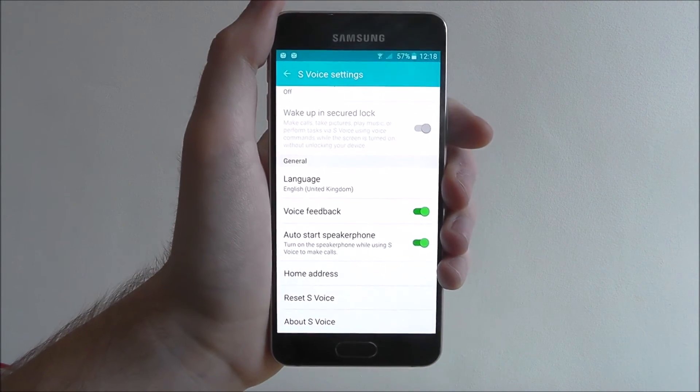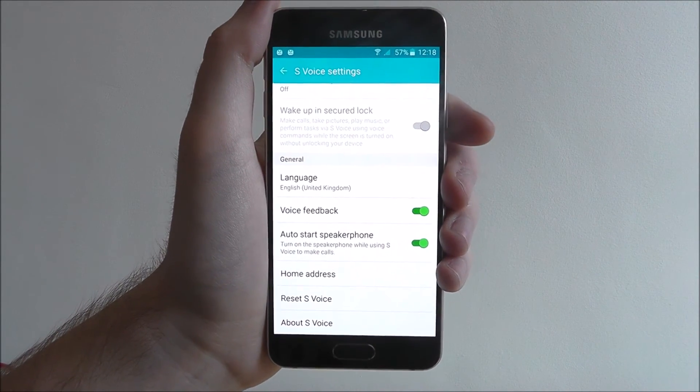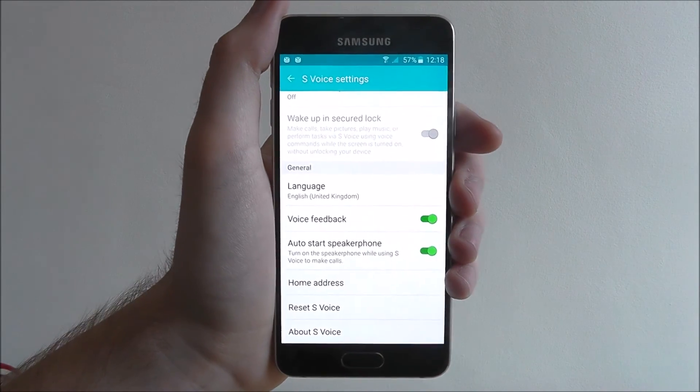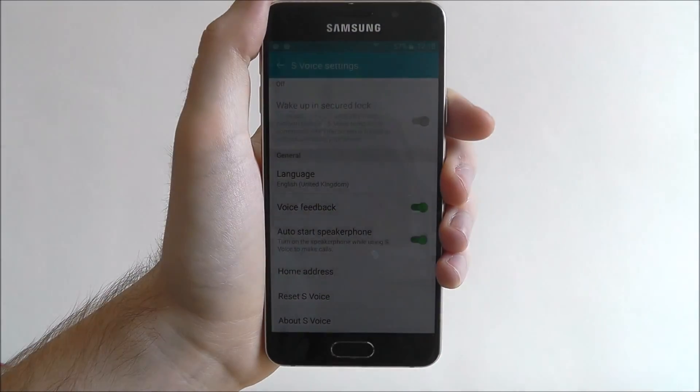And that's S-Voice for you. It's a very simple app, great to use and really handy. That's all for today's tutorial, thanks for watching.